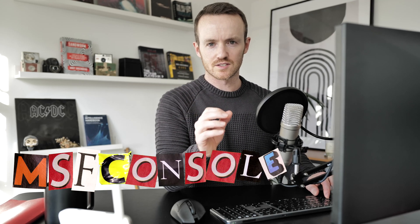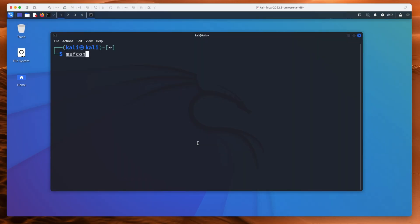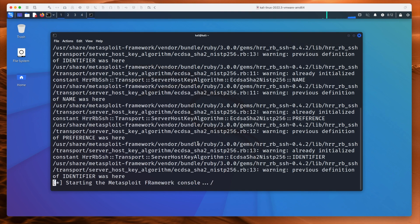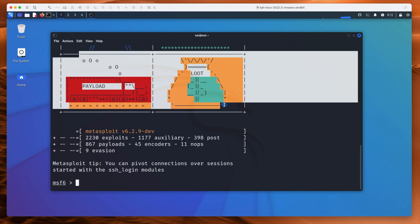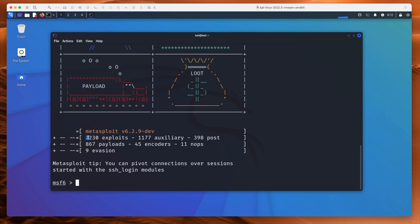Metasploit is built into Kali Linux by default. If you type msfconsole — Metasploit Framework console, all one word — it starts it. You'll see this in other tutorials too. So let's run msfconsole. There we go — starting the Metasploit console. We've got the funky little banner, the version number, and it tells you how many exploits are inside Metasploit.